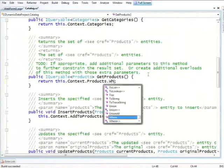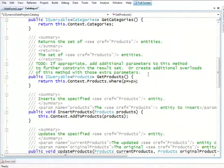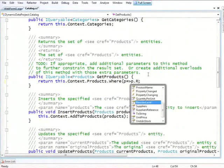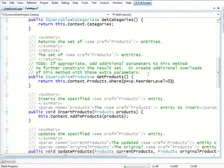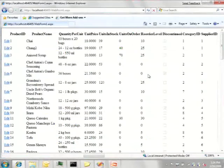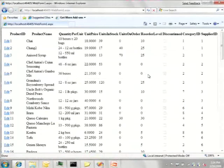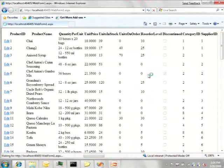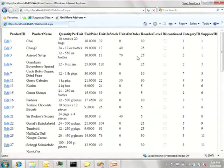I can just say dot where product ReorderLevel greater than zero. And I'll refresh. And looking at this column here, all the zeros are gone.